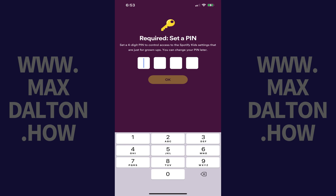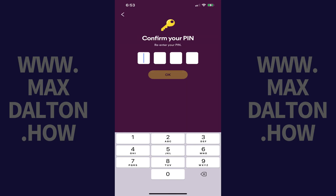Step 6. Enter the four-digit PIN you want to use, and then tap OK. The next screen prompts you to re-enter and validate this PIN. Step 7. Re-enter the PIN and tap OK again.